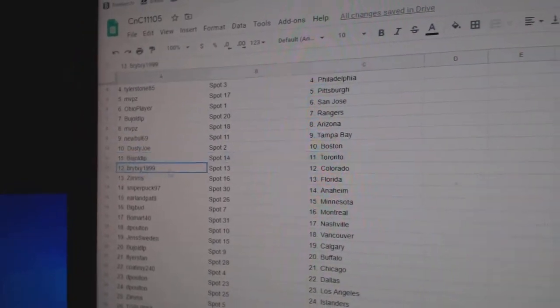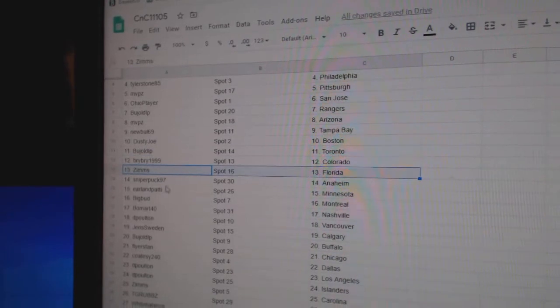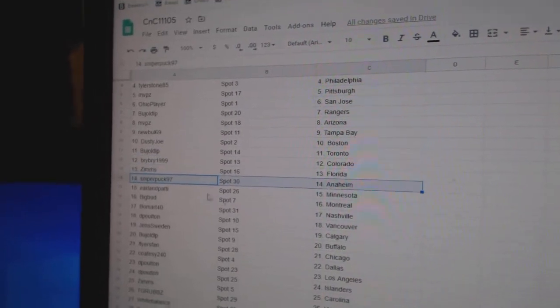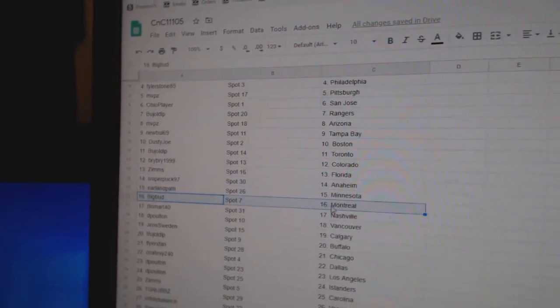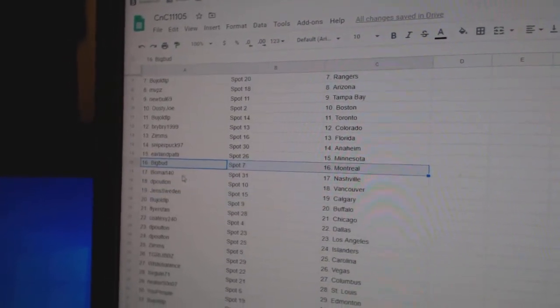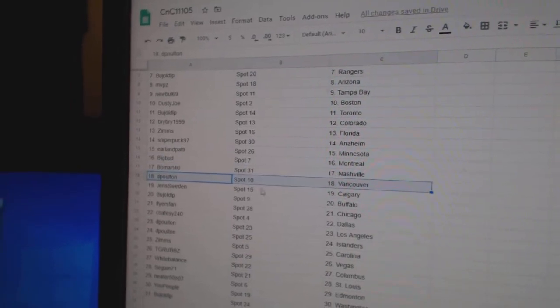Budge's got Toronto, Bri-Bri Colorado, Zim's Florida, Sniper Anaheim, Earl Minnesota, Big Bud's got Montreal, Beaumont Nashville, D. Poulton's got Vancouver.